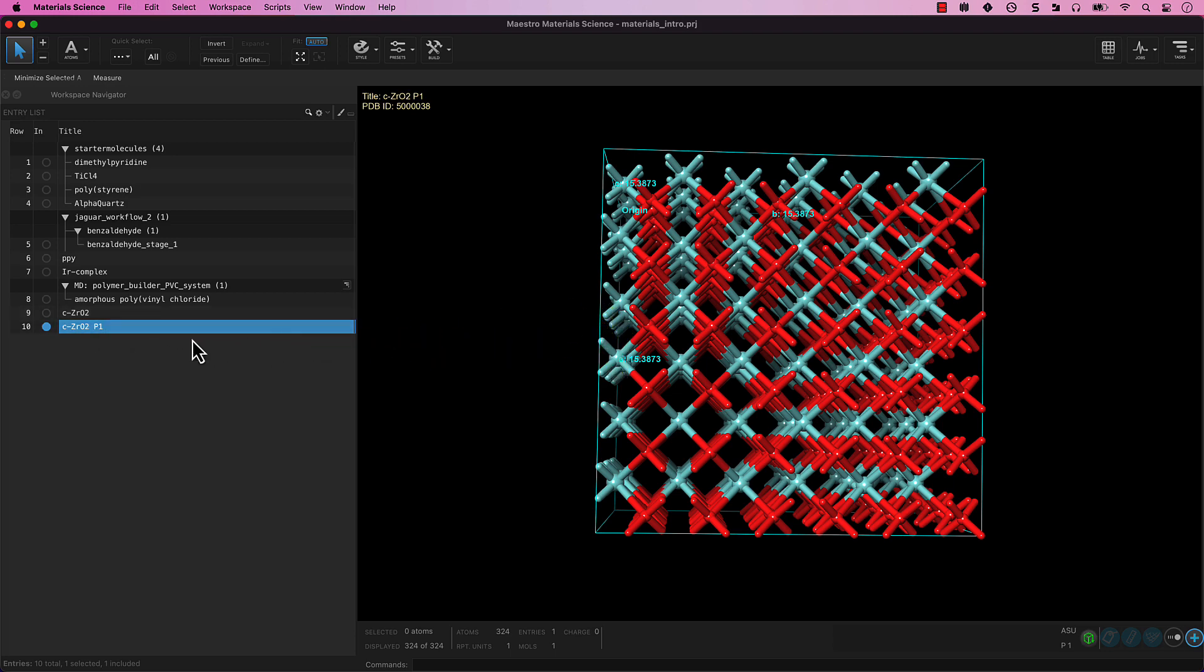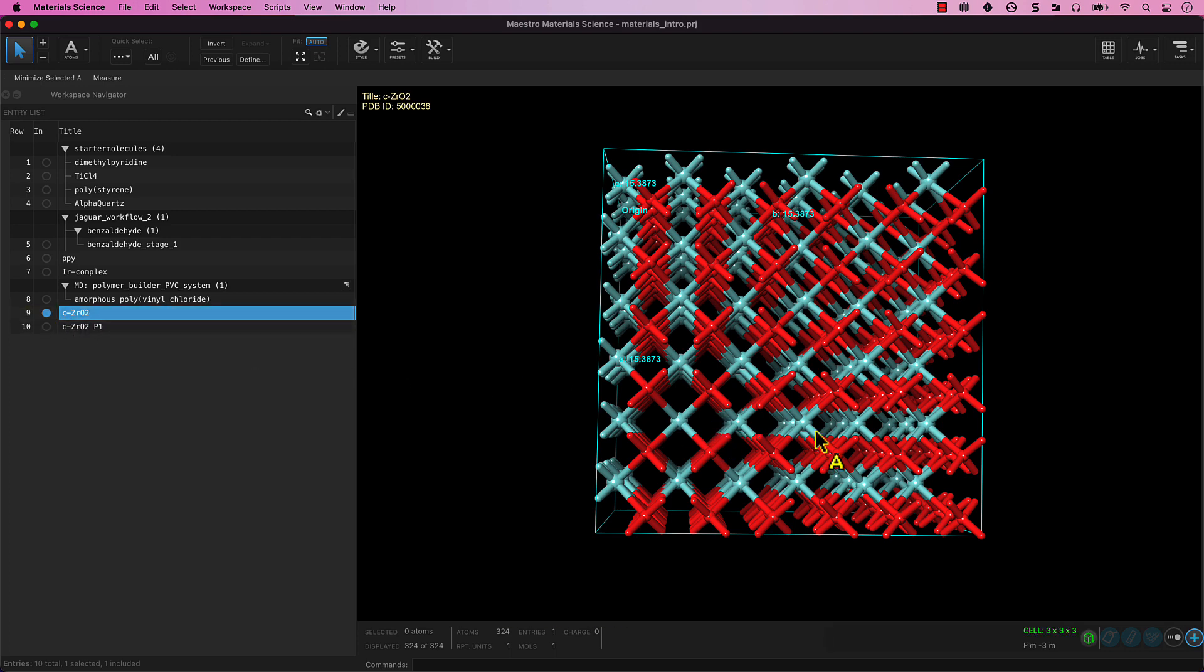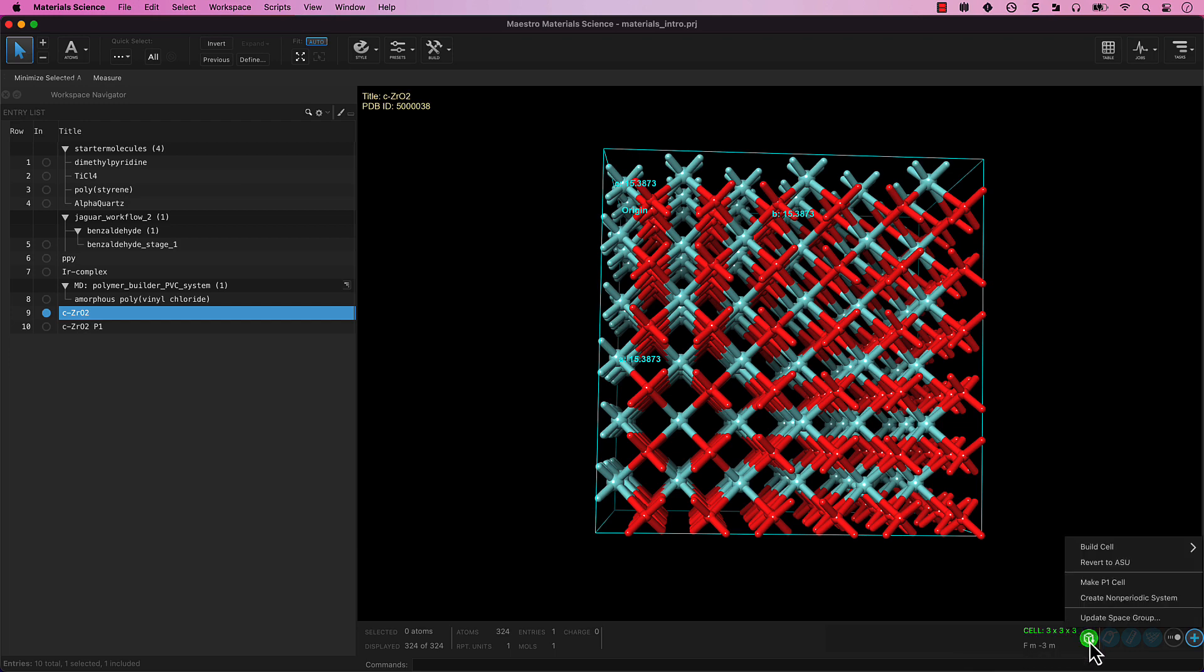Suppose we wish to reverse the original entry back to the asymmetric unit. Include C-ZRO2. Return to the Periodic Structure Tools and choose Revert to ASU.